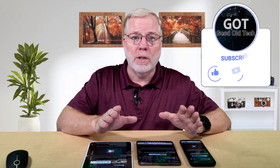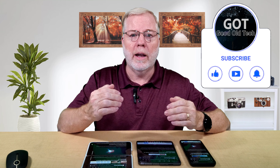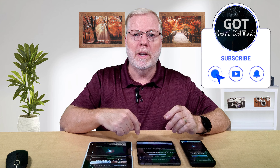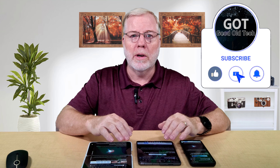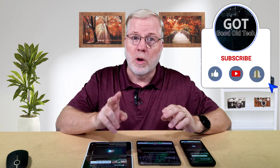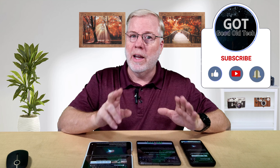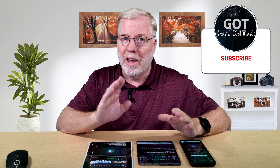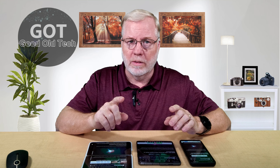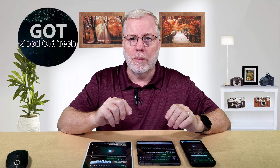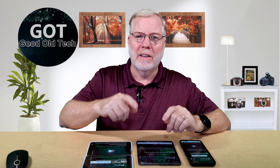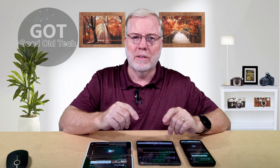If you have any questions about anything I covered today, please leave a comment down below. And while you're down there, smash that like button so you don't miss out on any more future episodes on AI with the GOT channel. Thanks again for stopping by. Have a wonderful day and God bless.